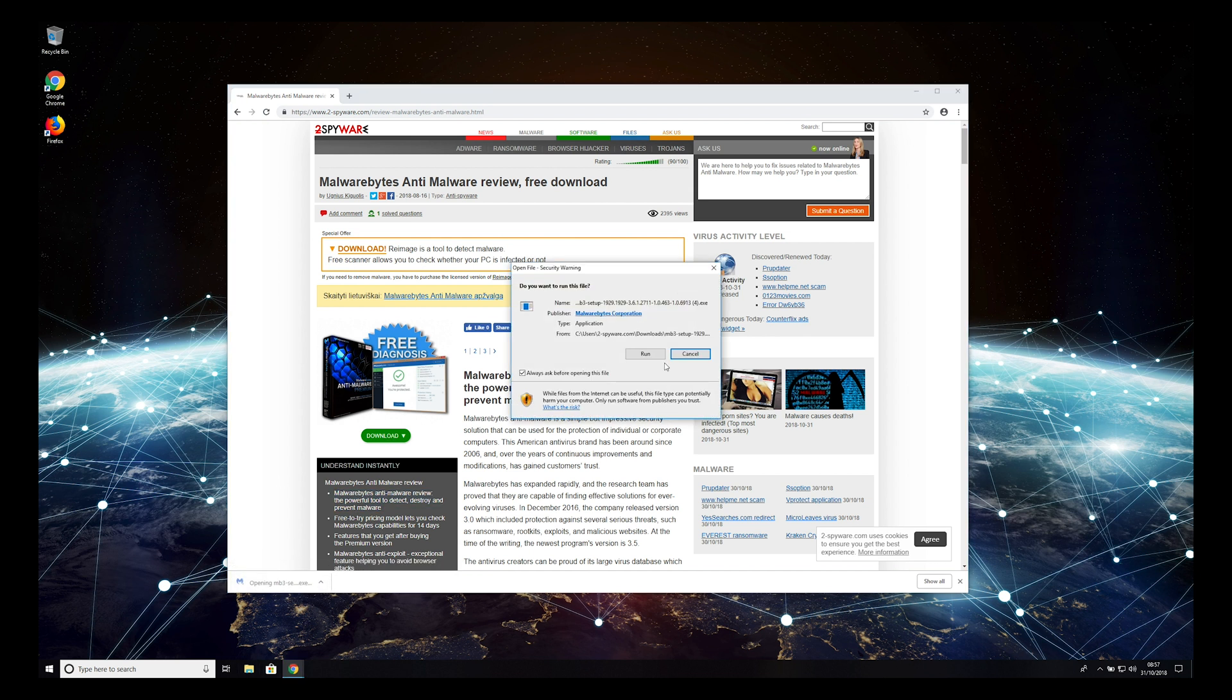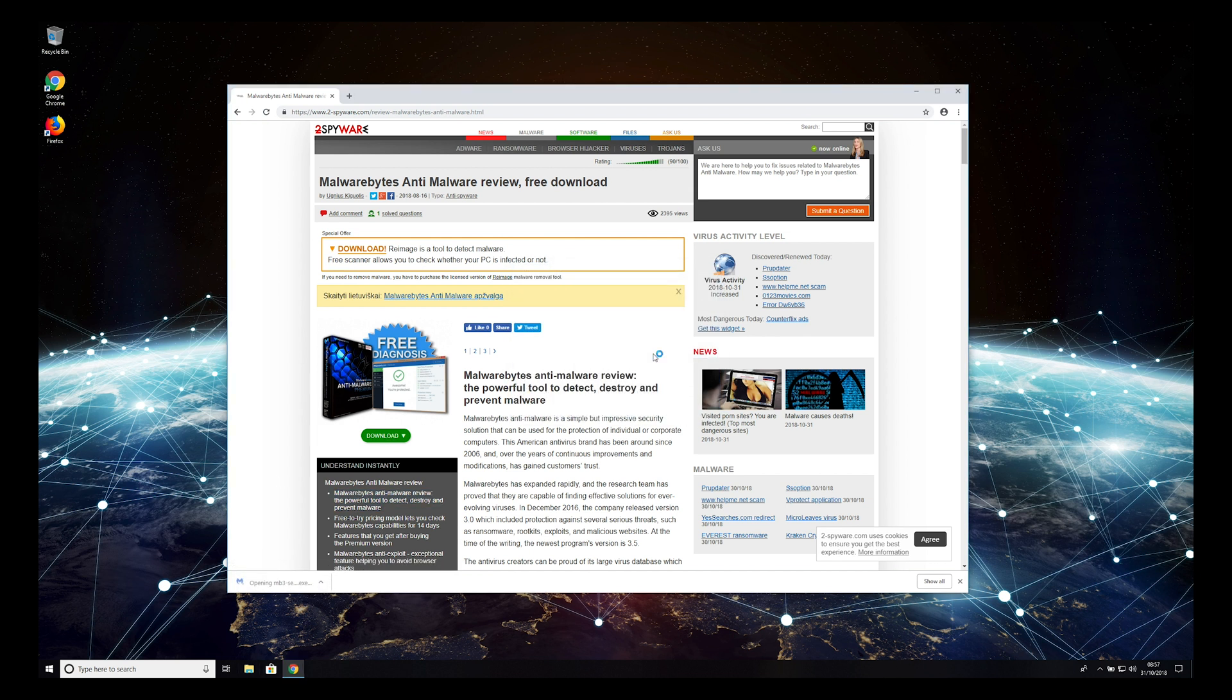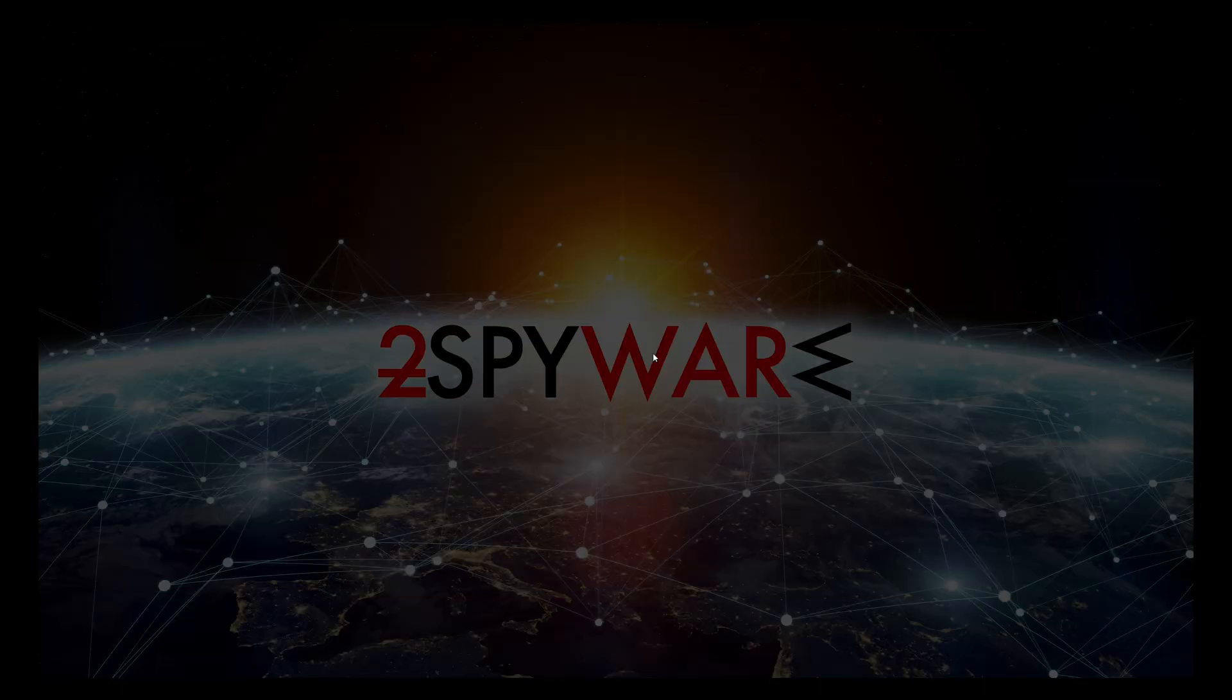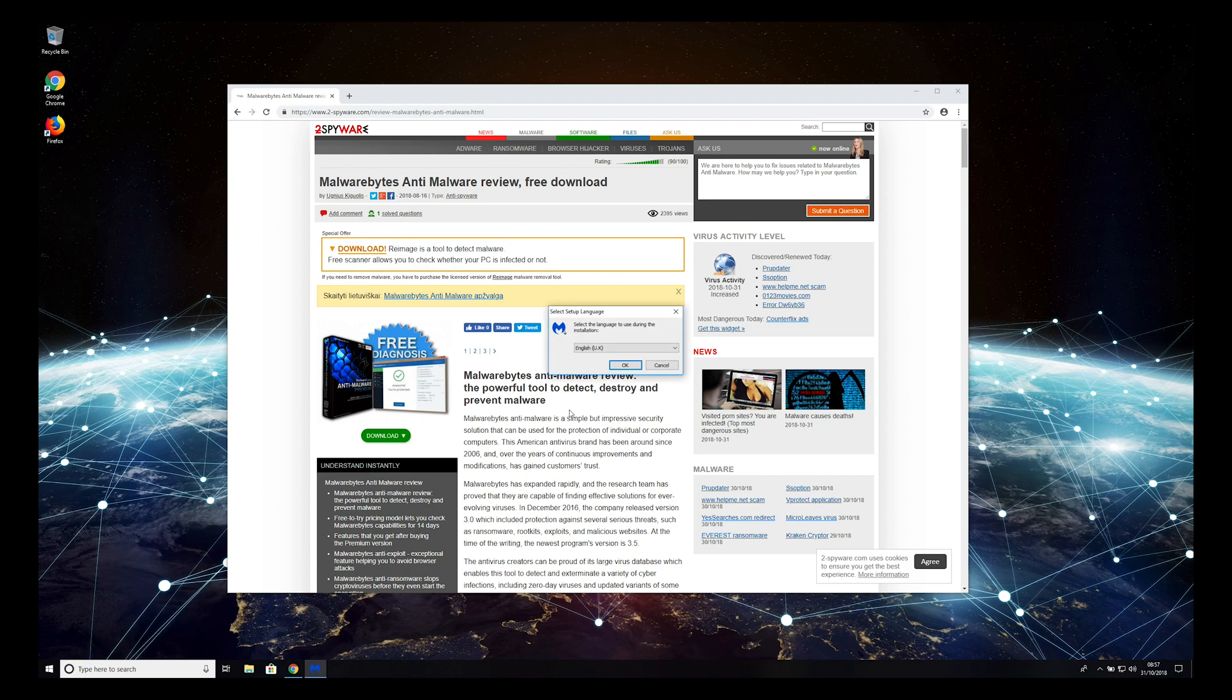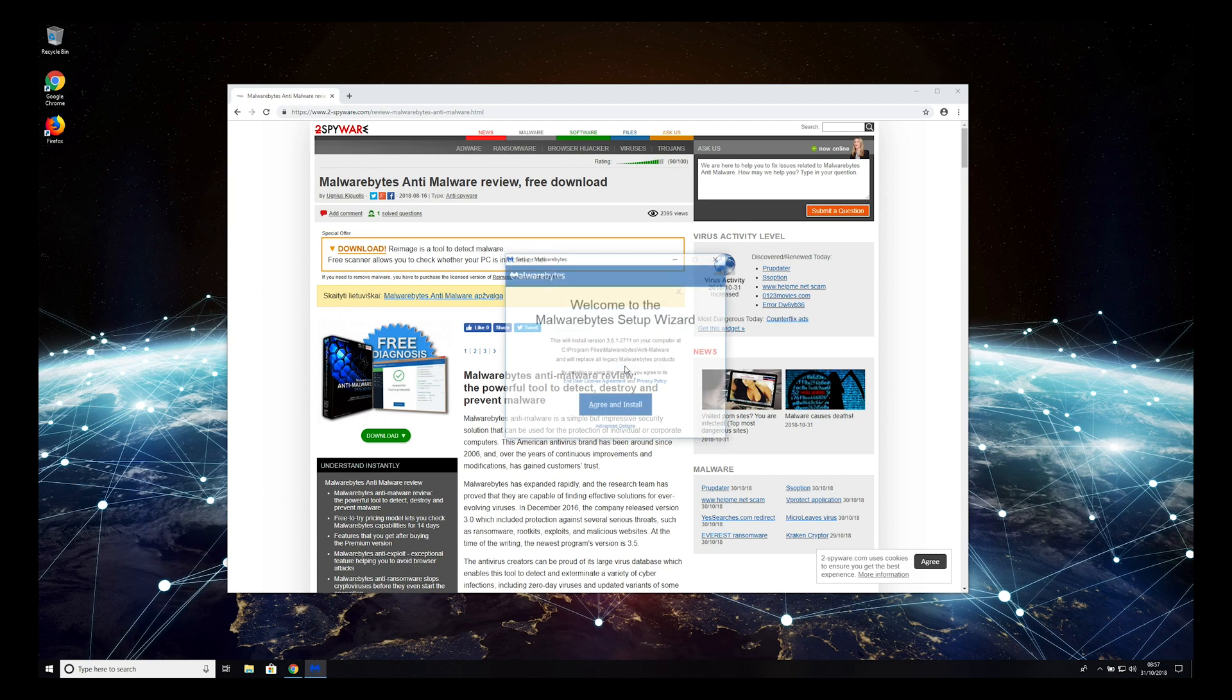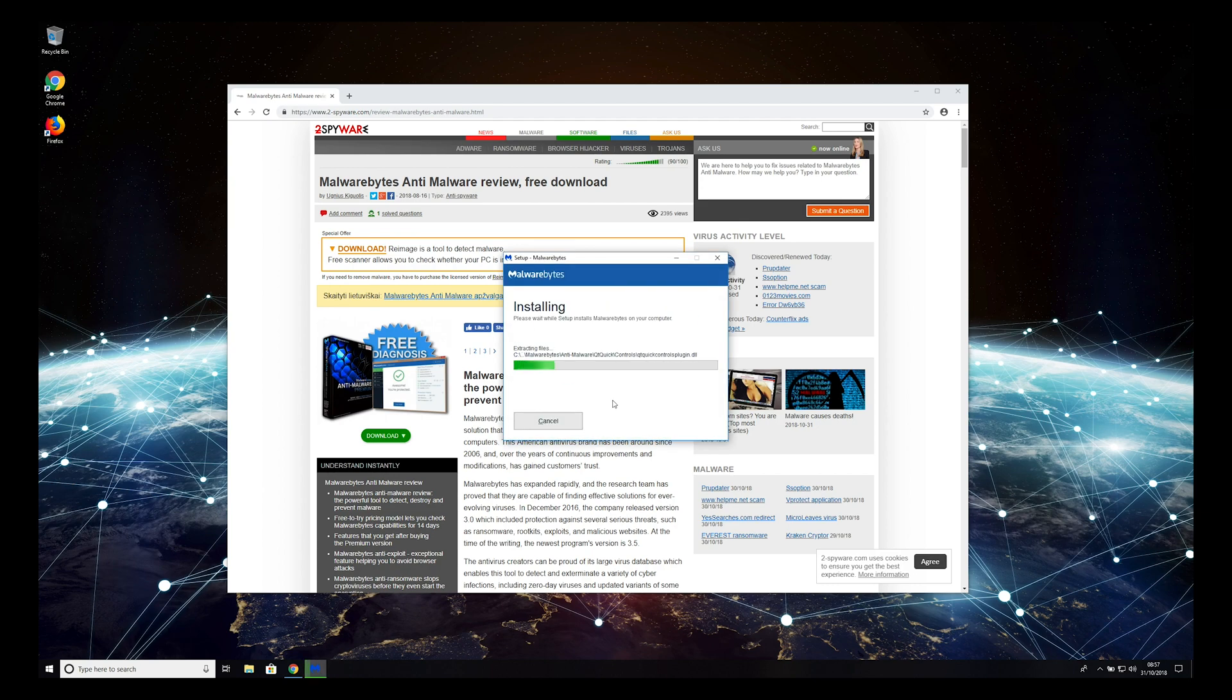When prompted, press Run and then press Yes. Select your language and press OK, then press Agree and Install.